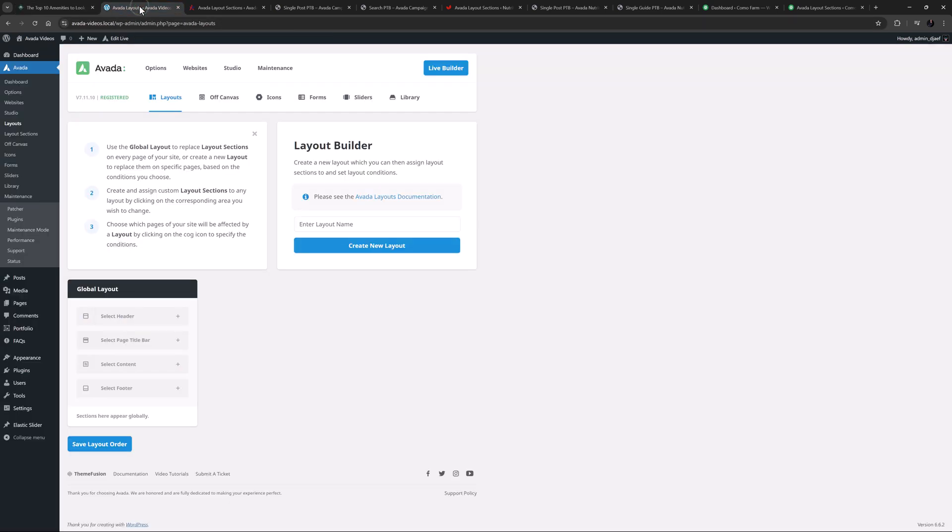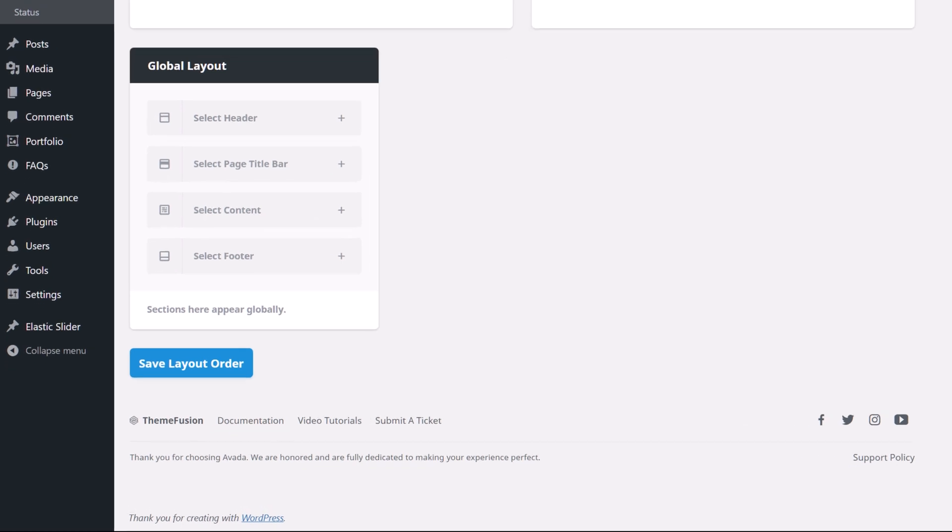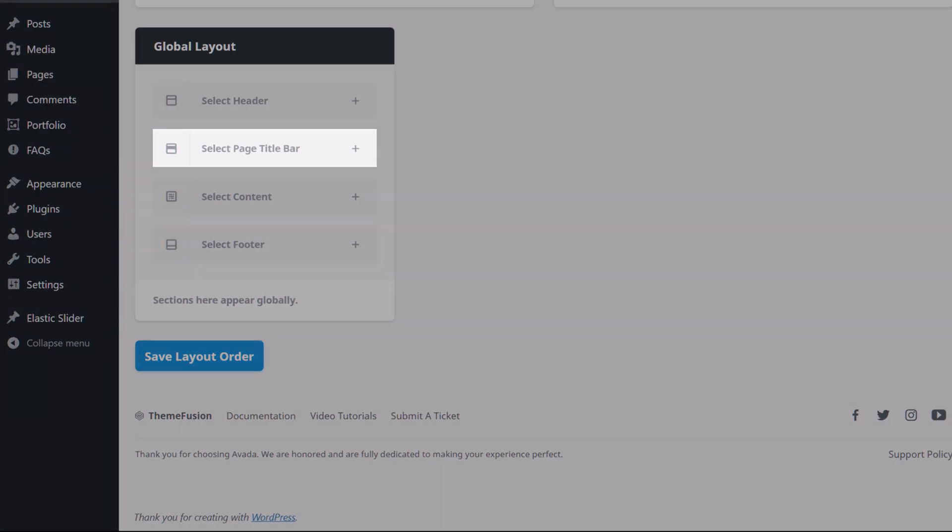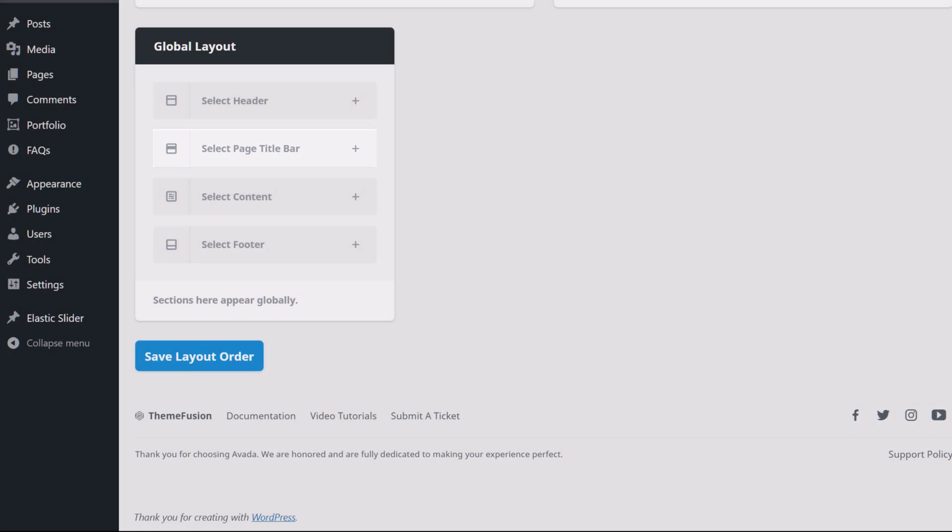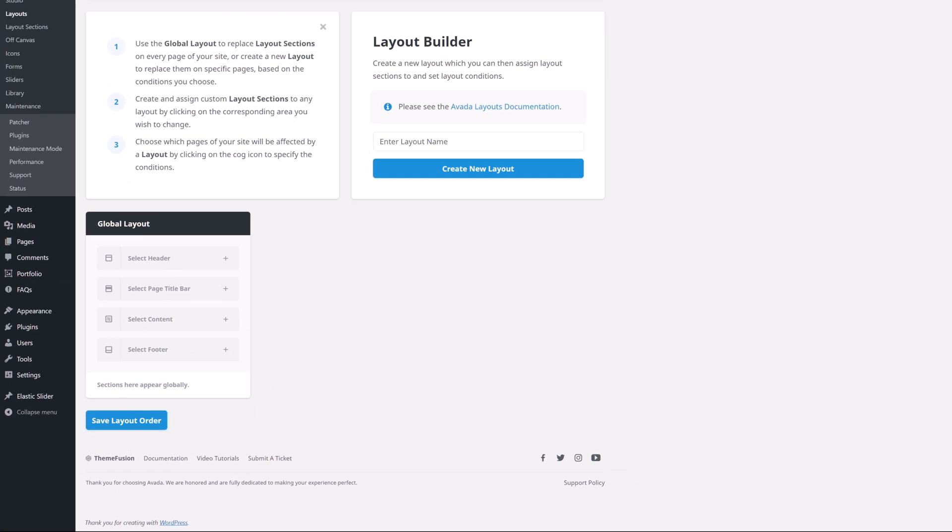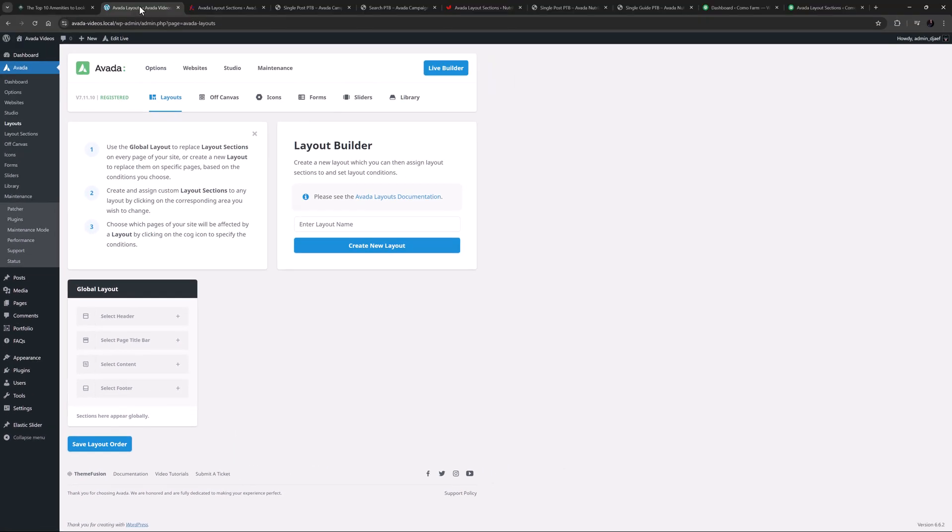So if we look at Avada layouts, we can see that the page title bar section is a layout section that sits between the header and the site content. The easiest way to add a page title bar to your site is to create a page title bar layout section and then assign it to whatever layout you want. This method allows you to use the full design power of the Avada builder and you can add whatever content you wish inside the page title bar section.